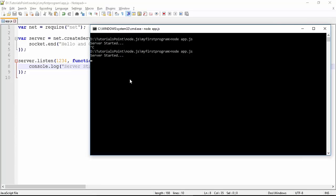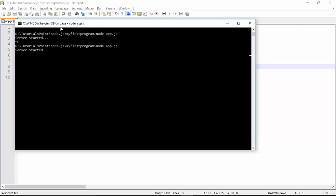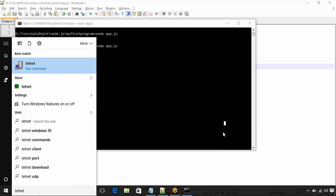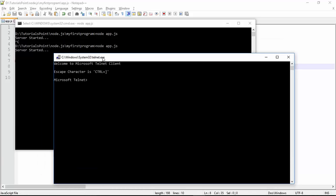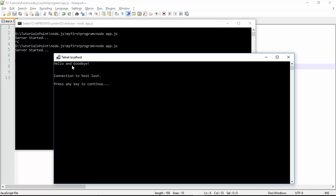Now to make a request to this server, you can either create a client program or pass the request via telnet. Let's first try making the request with telnet. On Windows, type telnet in the run command — you'll have to configure it first to be able to use it. To make a request, type O to open the connection, specify the server as localhost, and the port number as 1234 (the default telnet port is 23). As soon as I execute this, you see 'hello and goodbye' — that's the message we got.